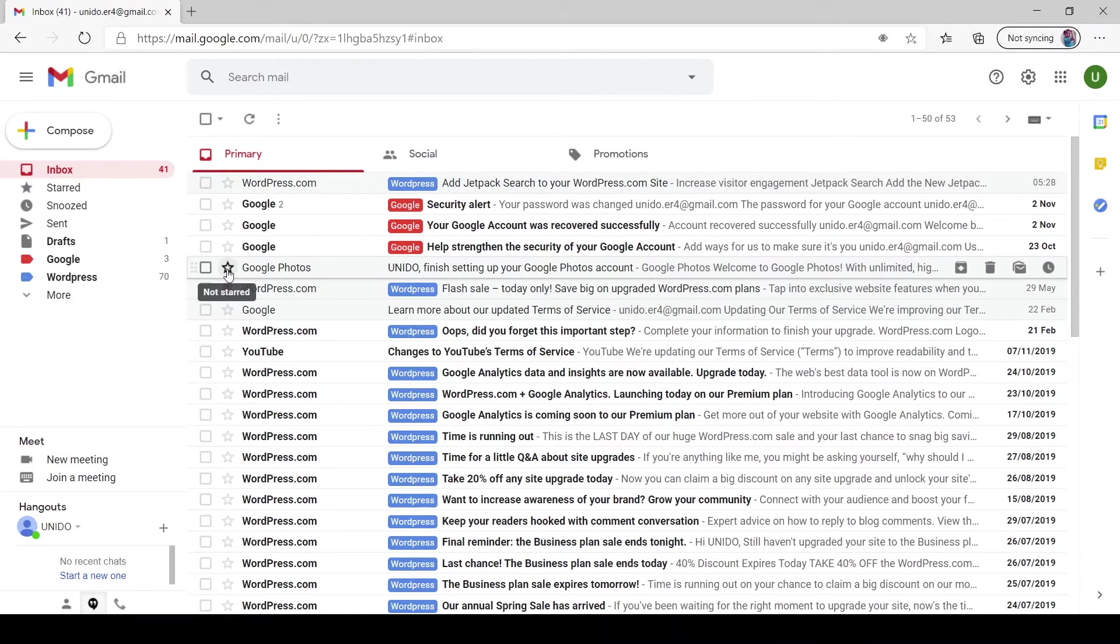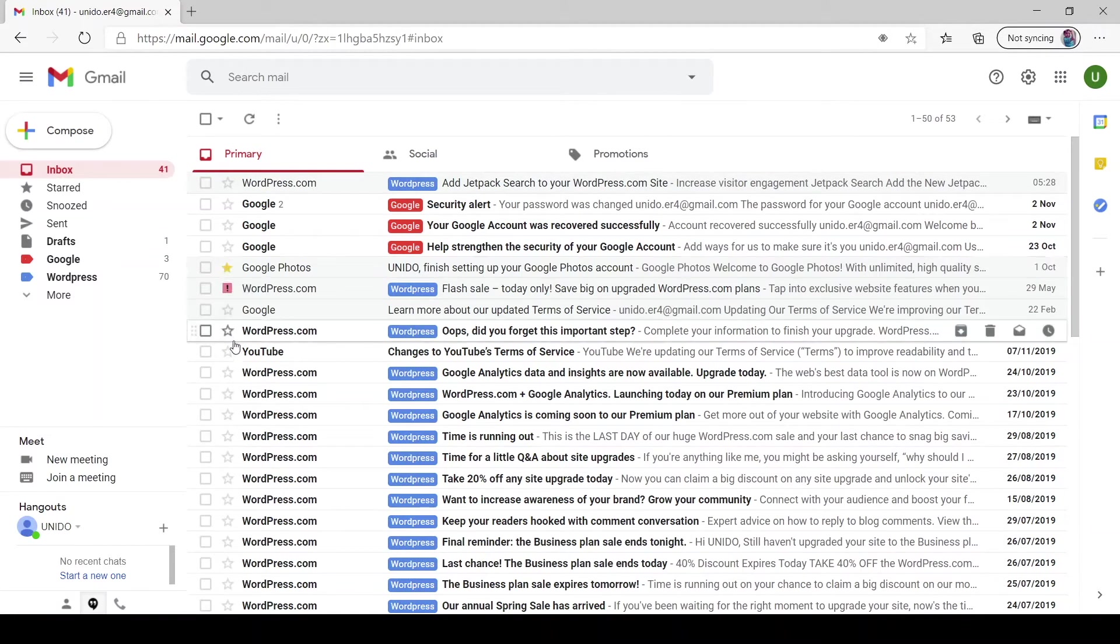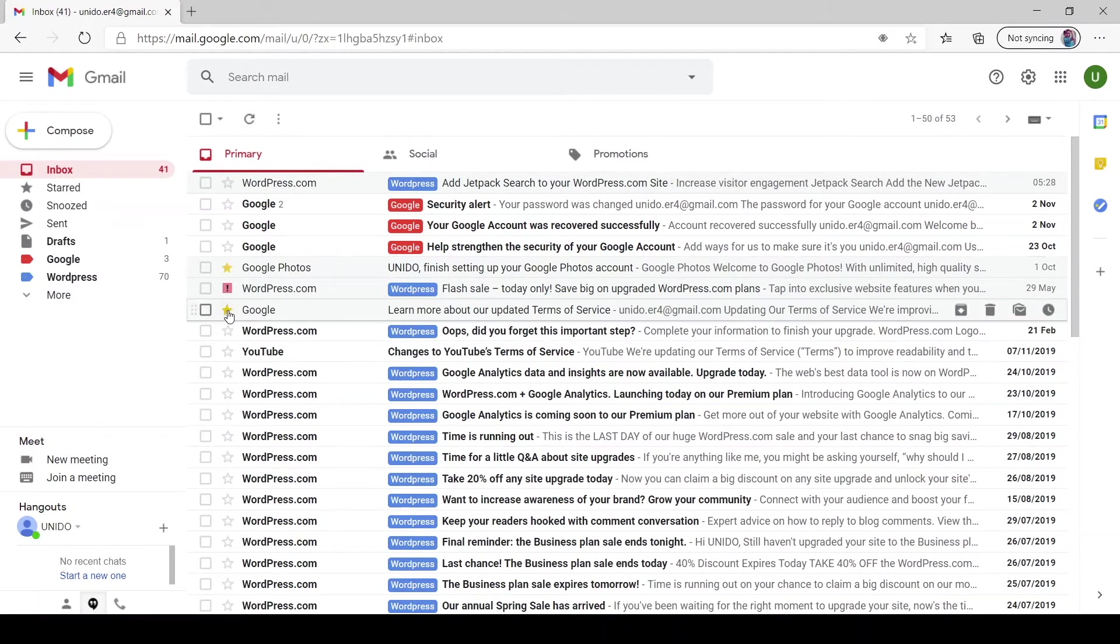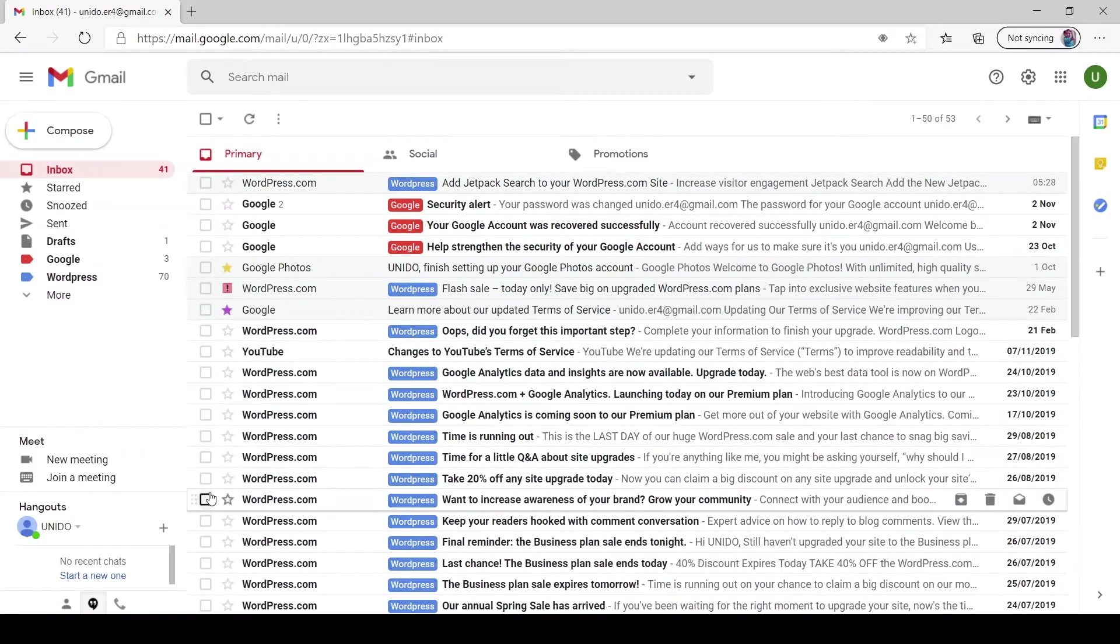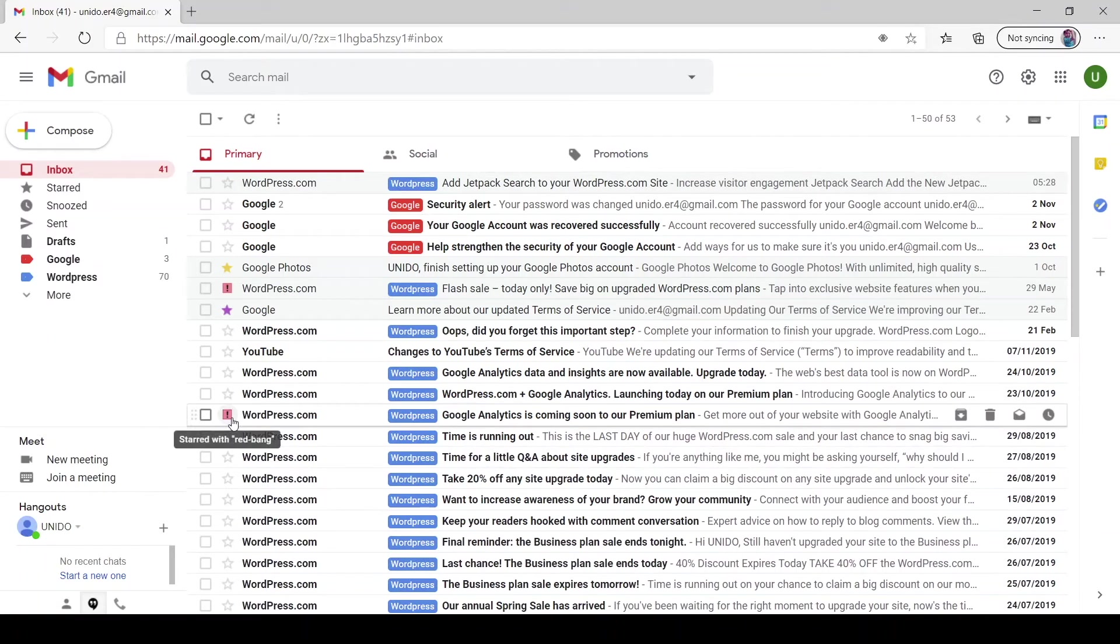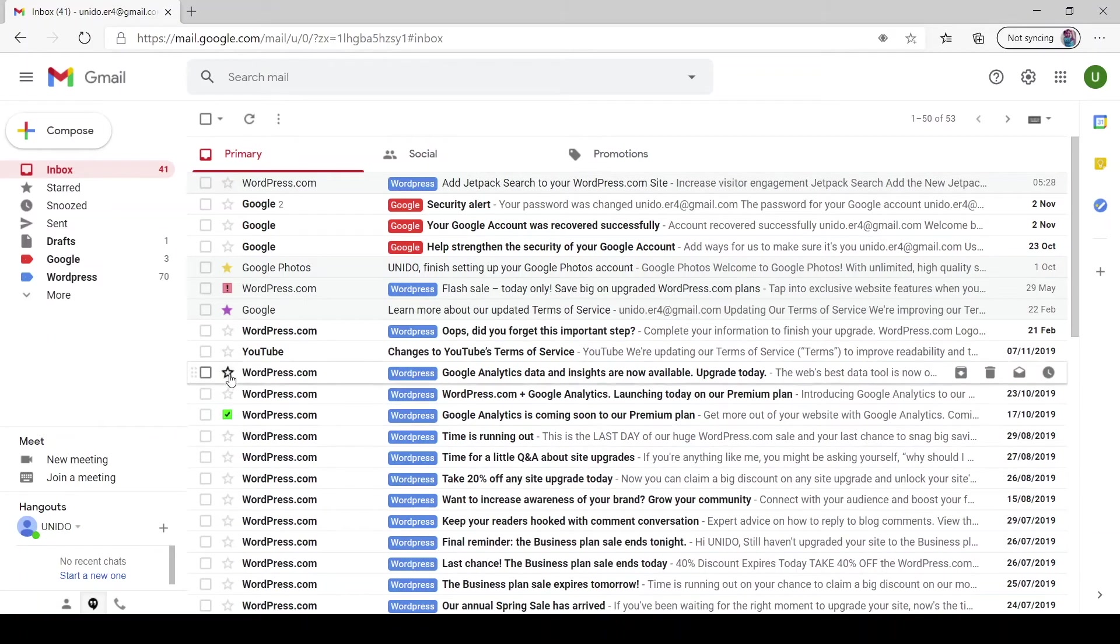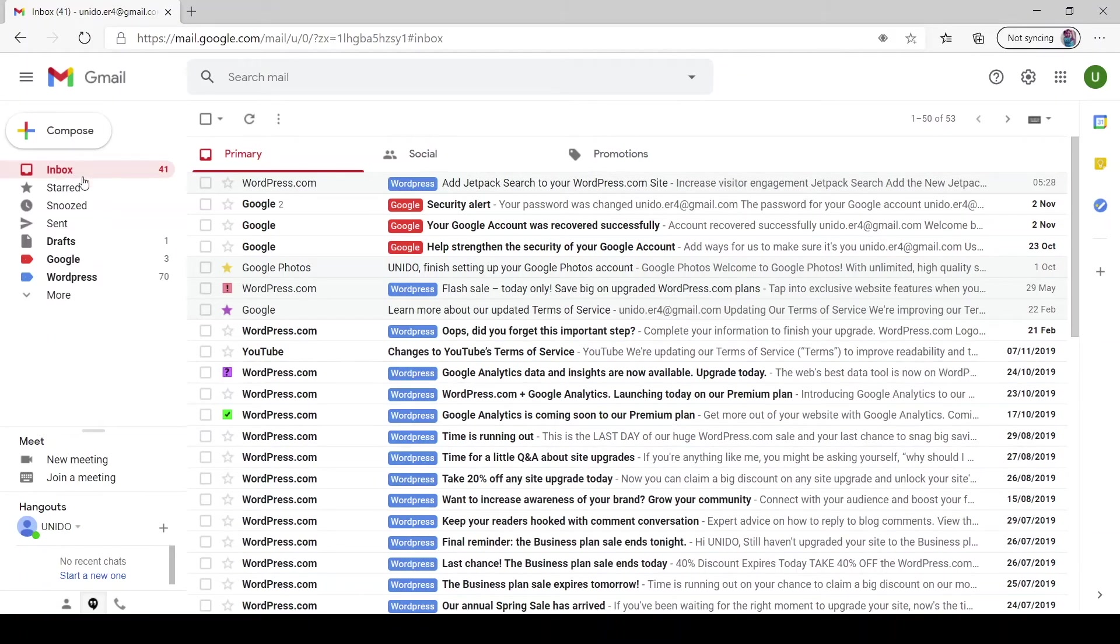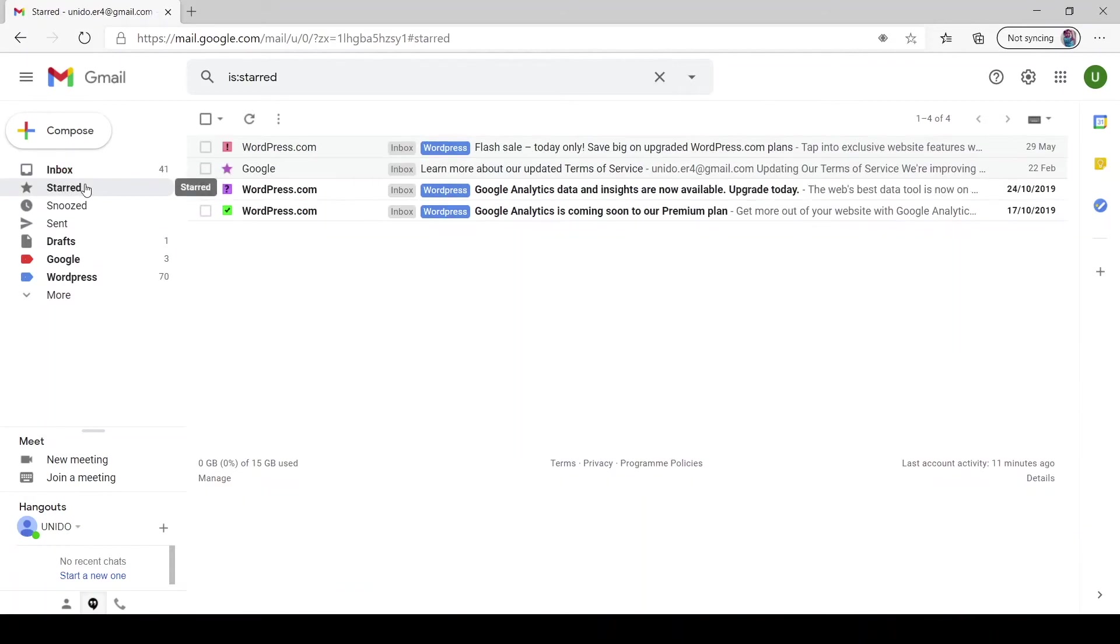But just that within the starred section you could now see, okay let me add a star, let me add a purple star, let me add a green tick, and let me add a question mark. And let's go to starred. You should be able to see all of them, so here they are all the different segregations of your bookmarked emails essentially.